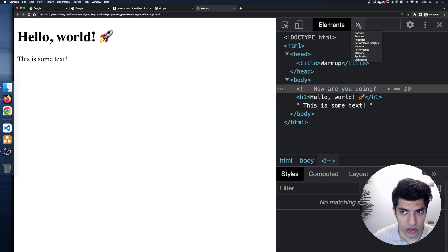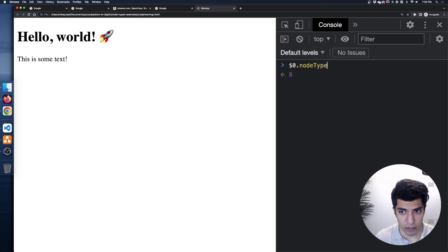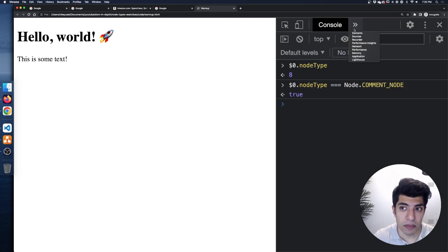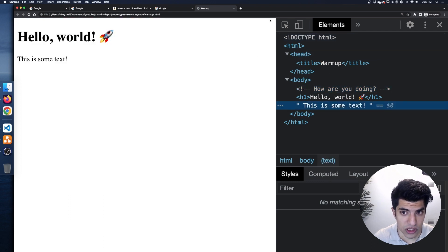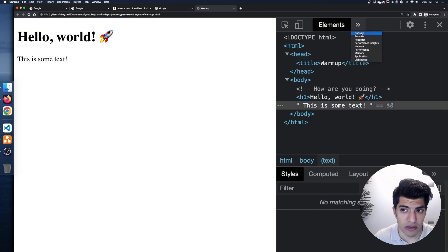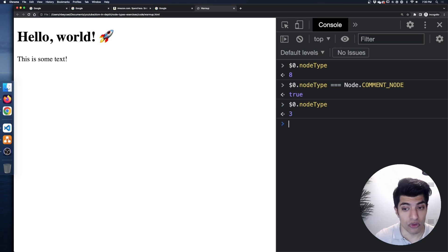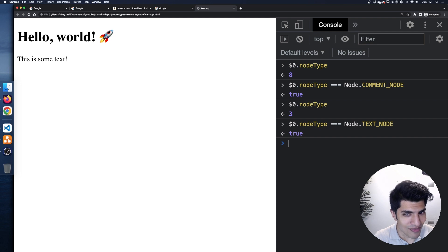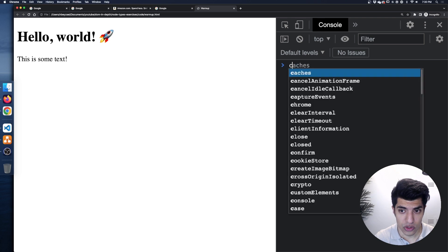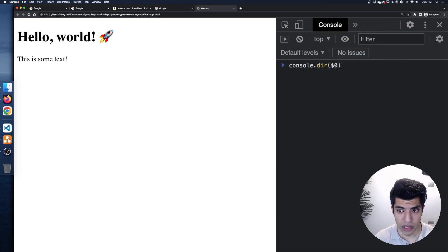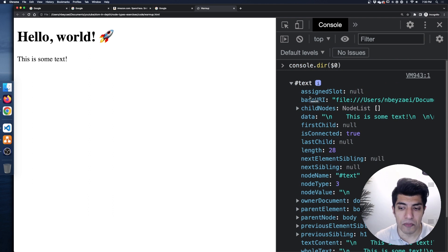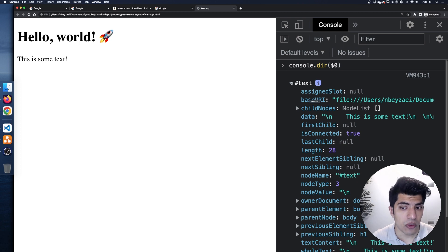Let's look at the comment. If I do dollar sign zero dot nodeType on the selected comment, that's node type 8, which equals Node.COMMENT_NODE. And for the text node — it's a little bit awkward to select since it's not really an HTML element — if I go back to the console and do dollar sign zero dot nodeType, that's node type 3. Is it equal to the comment node? No. Is it equal to Node.TEXT_NODE? Absolutely yes.